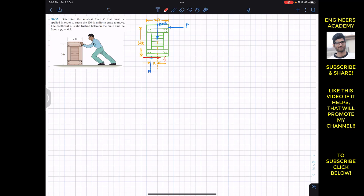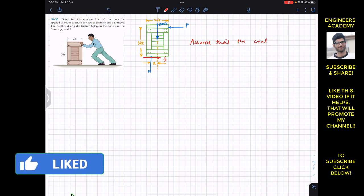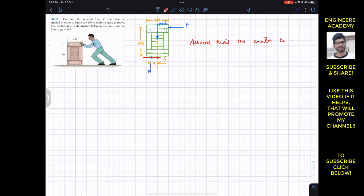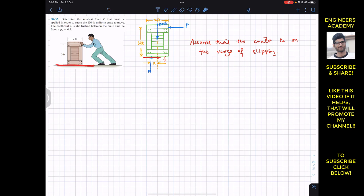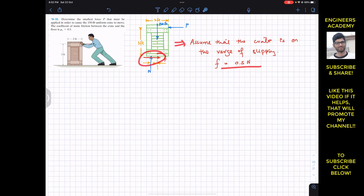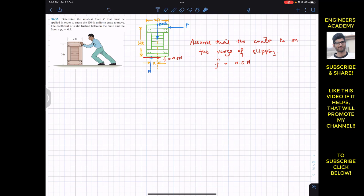Now if we assume that the crate is on the verge of slipping, then the surface will offer a maximum friction force. That maximum friction force is always equal to μs times N — that is 0.5 times N. So for this assumption, friction force f must be equal to 0.5 times N.